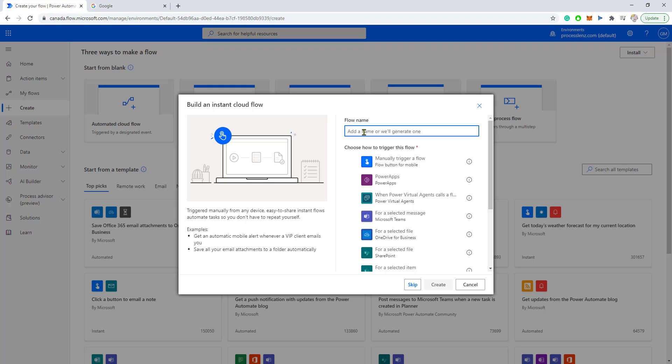Now, before we create our first variable in Power Automate, let's try to create first a script or a flow. I will be creating a flow that is manually triggered and let me think of a creative name. I think this could do it.